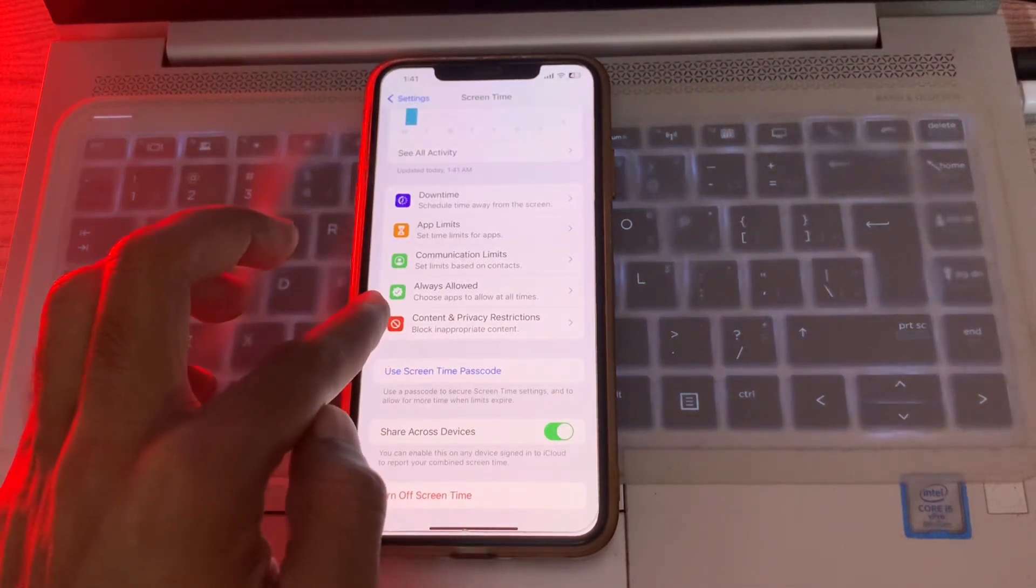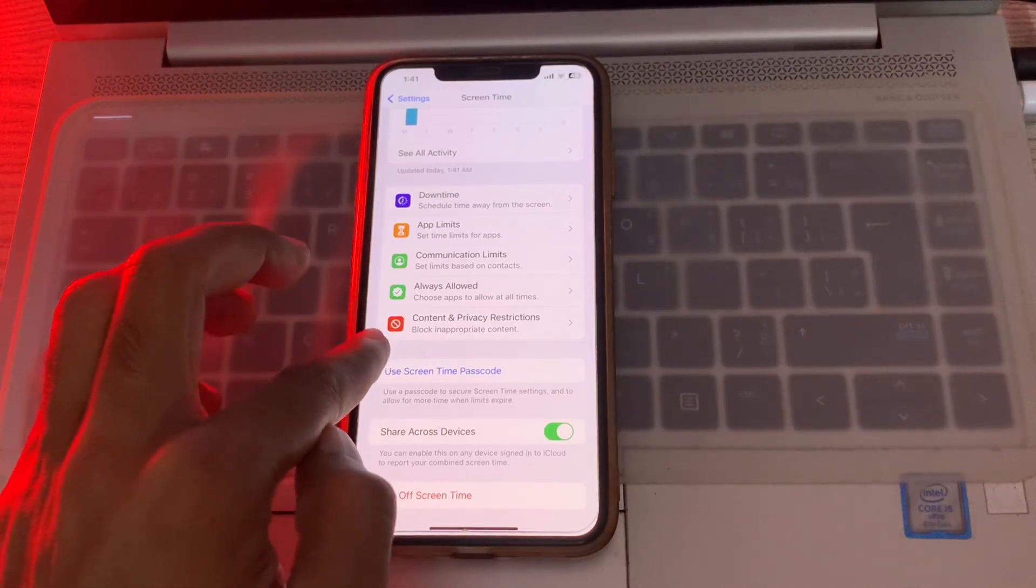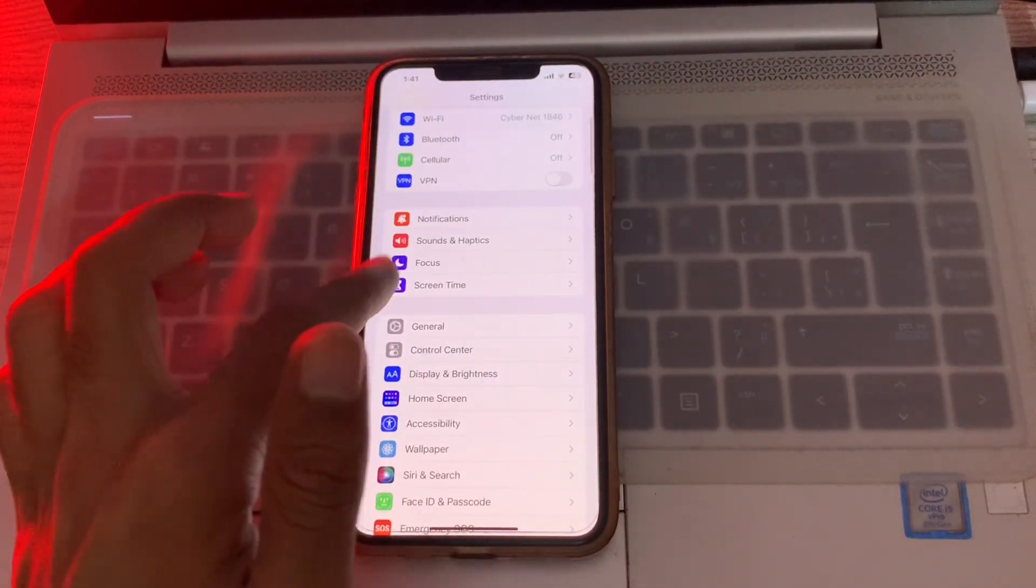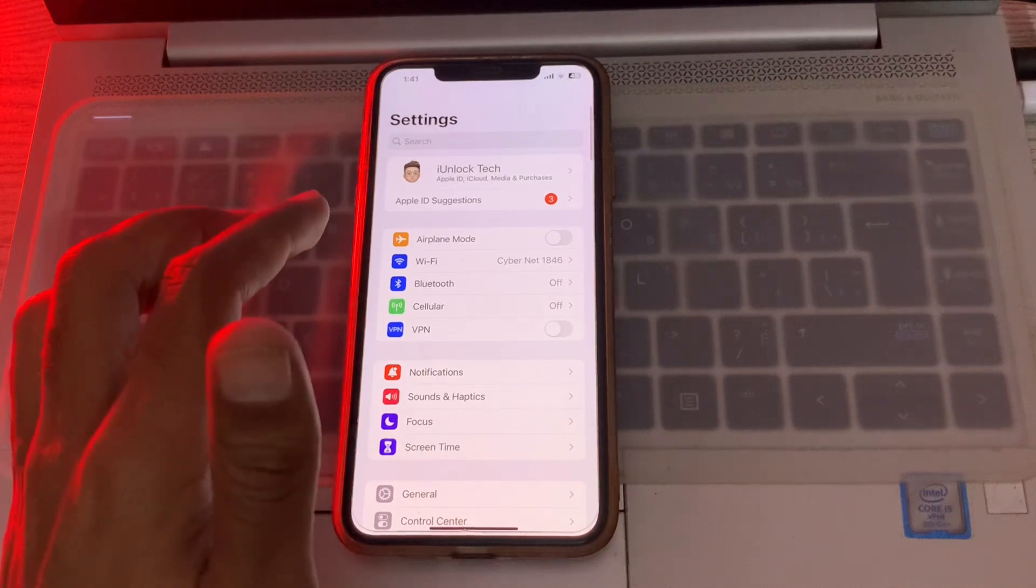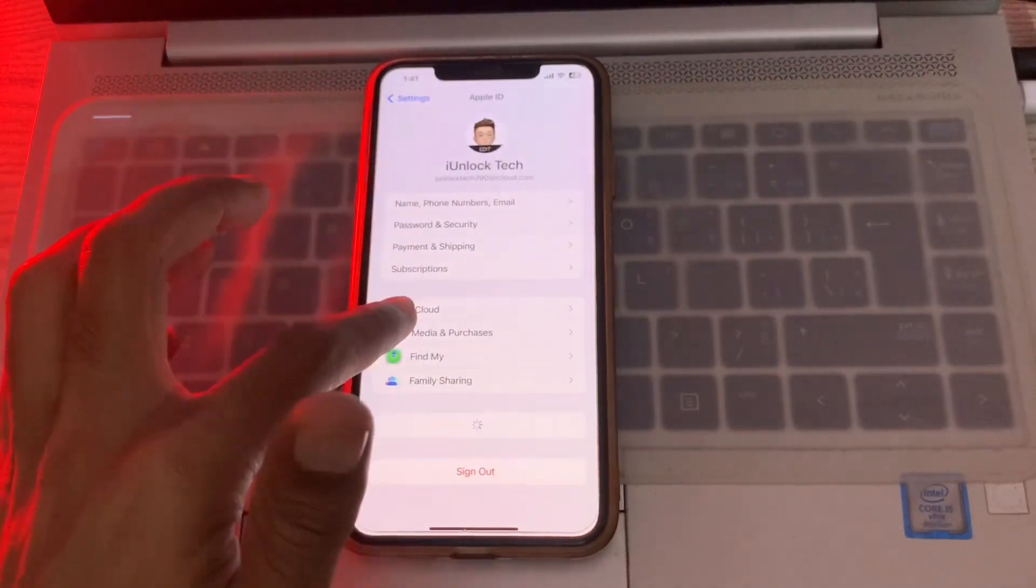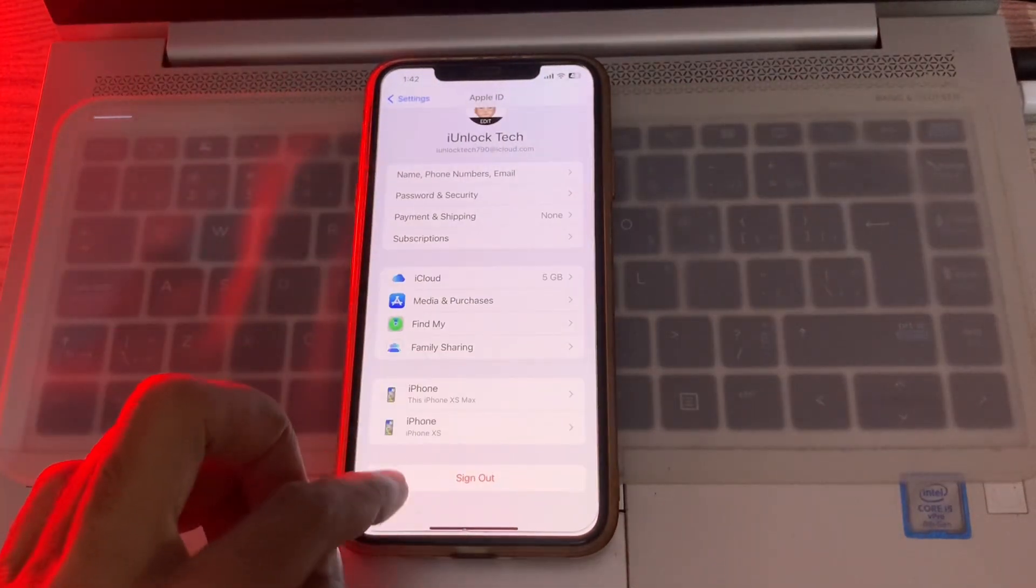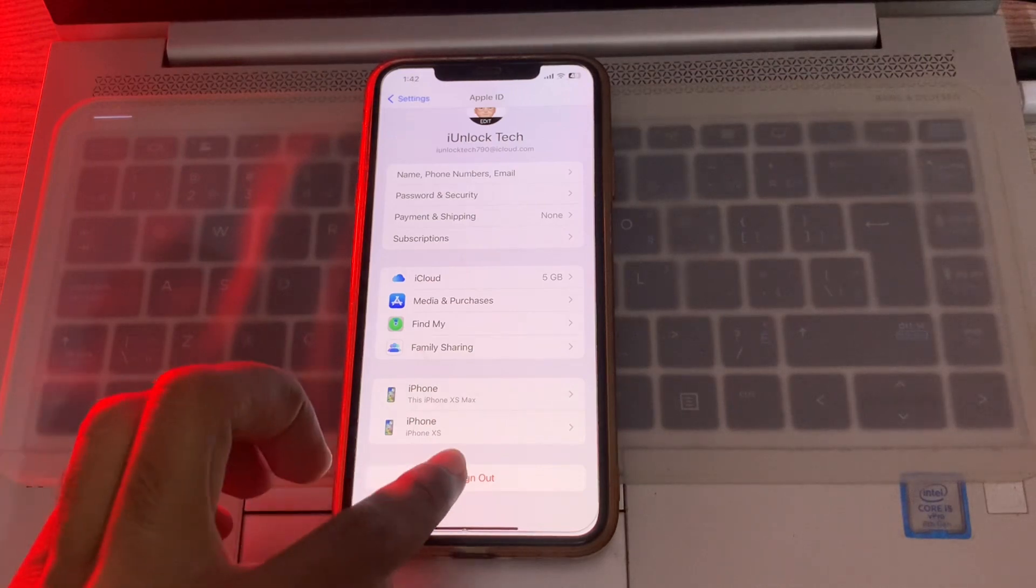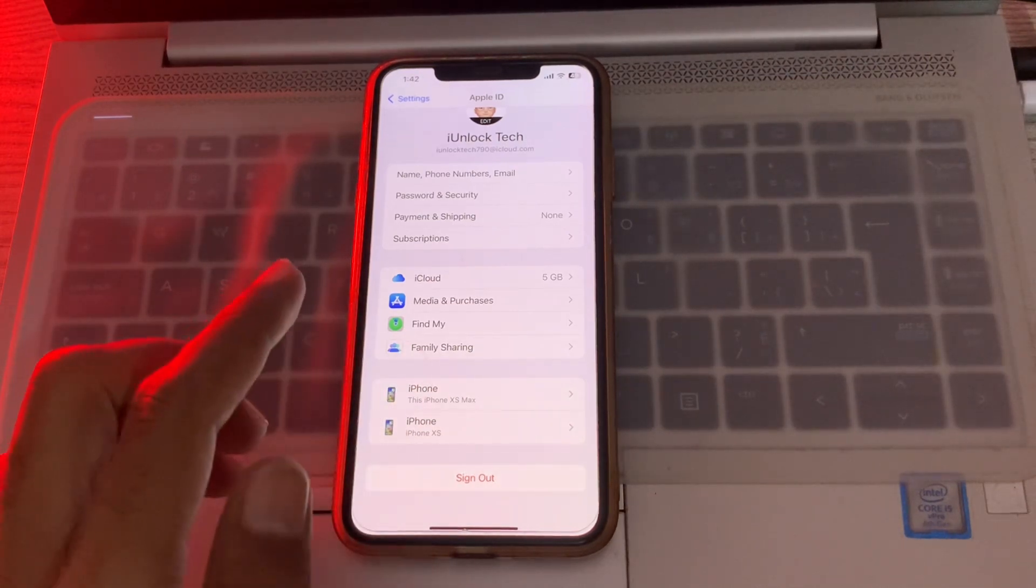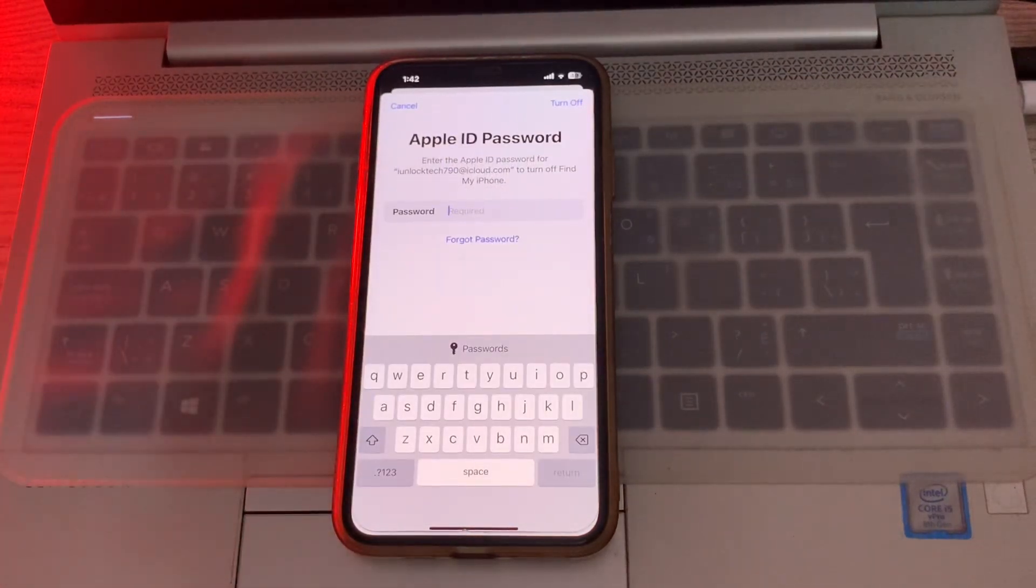Now you can go back to your Apple ID. This time you will not see the error anymore. Now you can simply click on Sign Out, enter your password of your Apple ID, and sign out your Apple ID from your iPhone or iPad. Hope this video helps you to fix your problem. If it does...